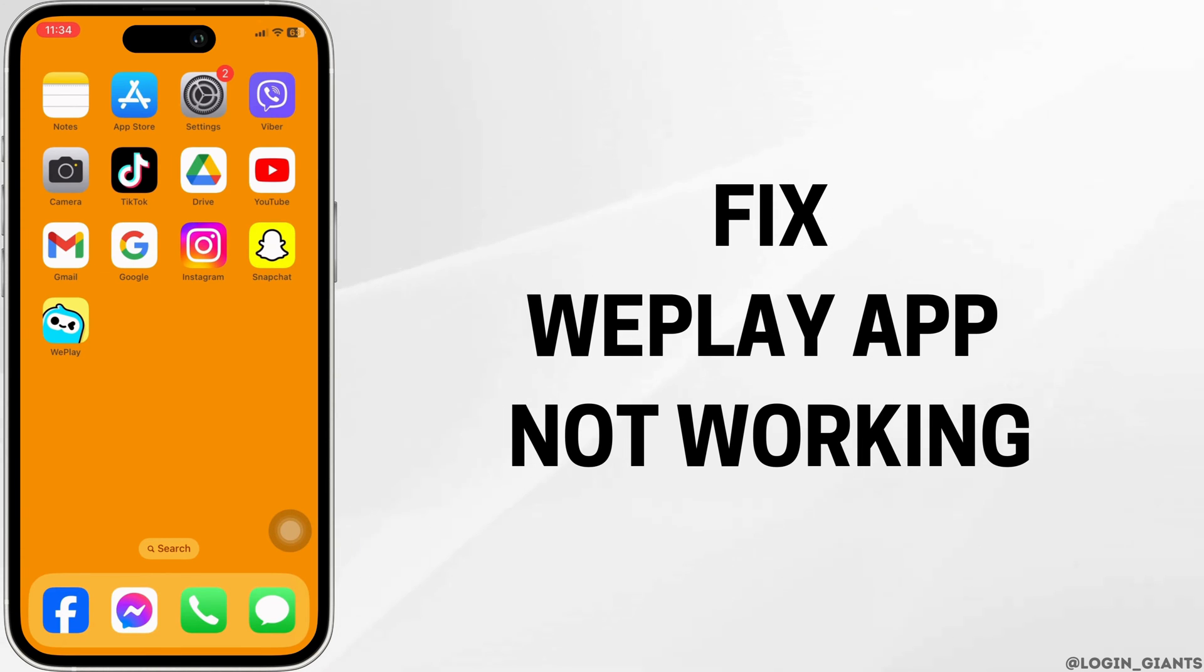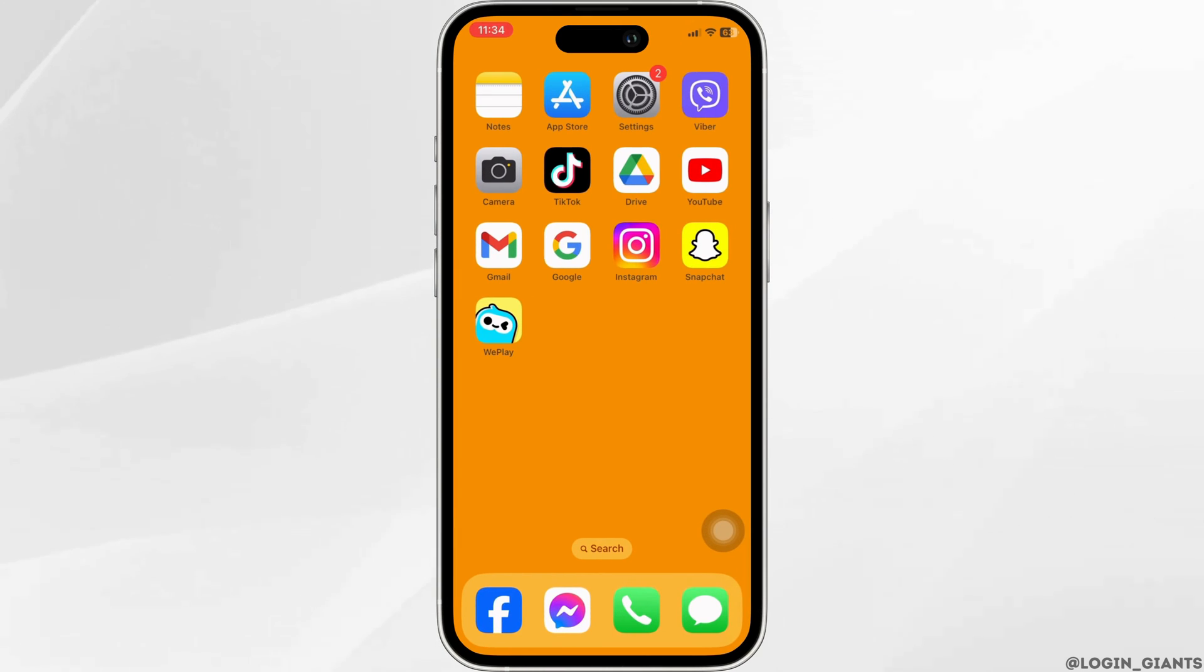How to fix vplay app not working. Let's get started. Solution 1: Update the app to its latest version.